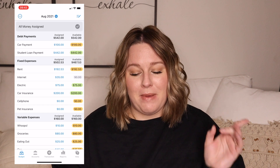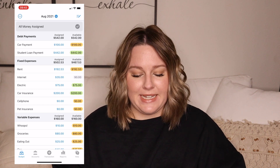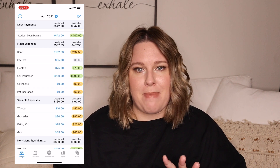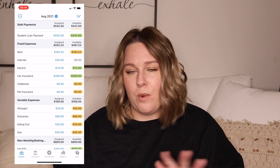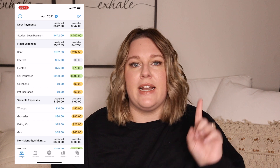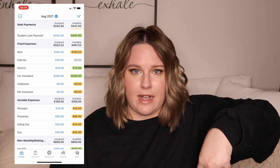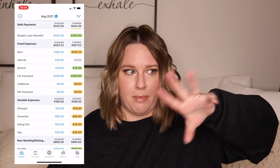I have our budget from part one set up right here. If you want to know more about how we got to this point, definitely check out part one, then come back for this part, part two.